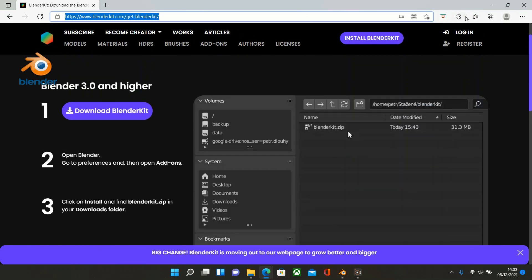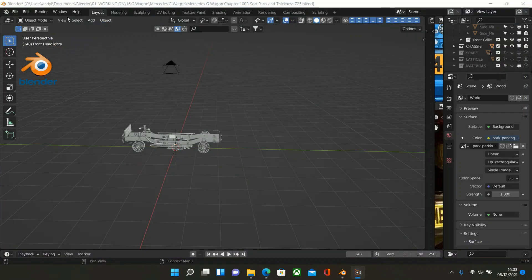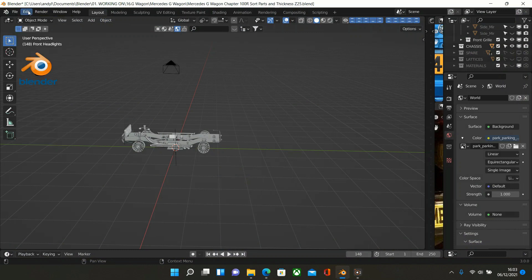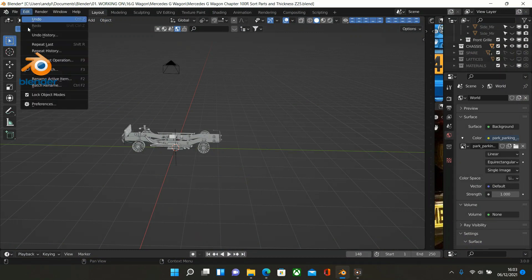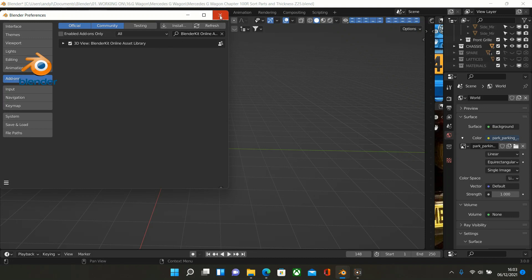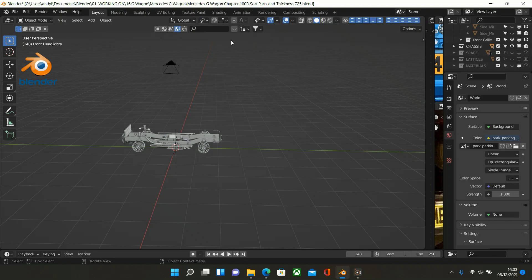So once you've done that, you go into File - sorry, into Edit, go to Preferences, and then type, as I've done there, Blender Kit Online Asset Library. Brilliant. So I've got it established and it sits here on the screen.